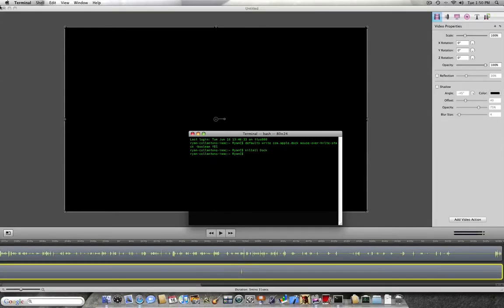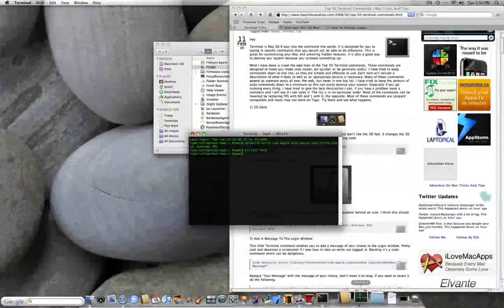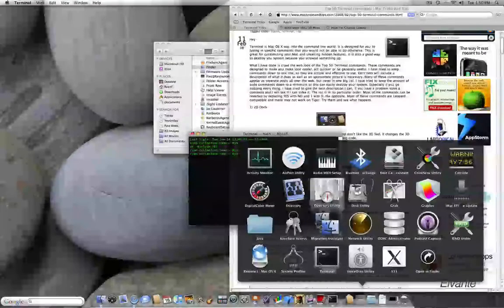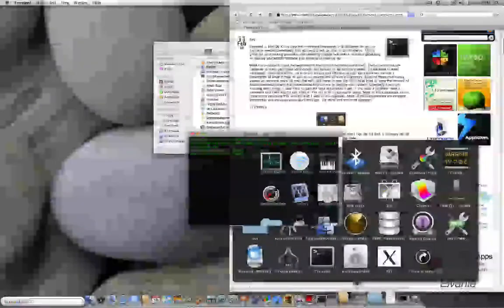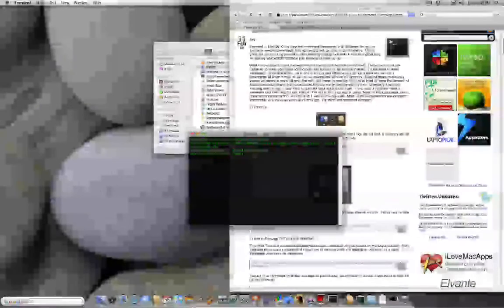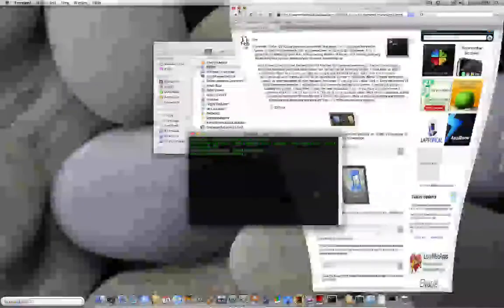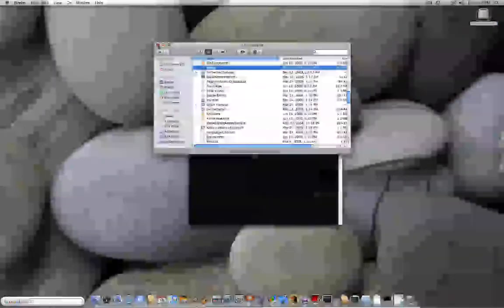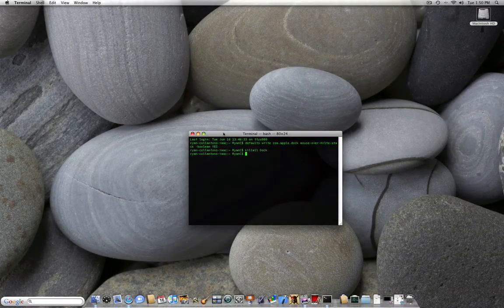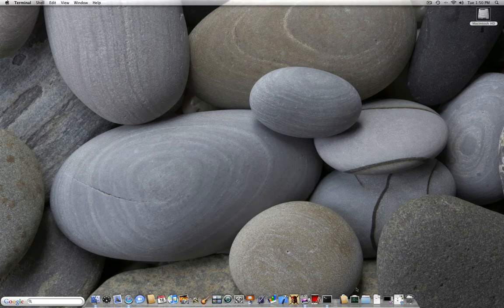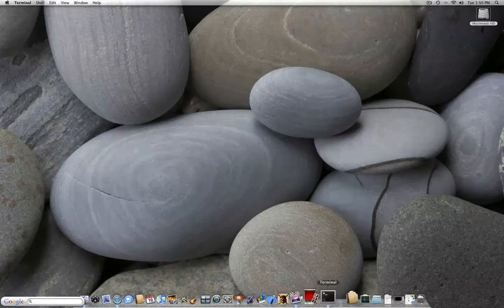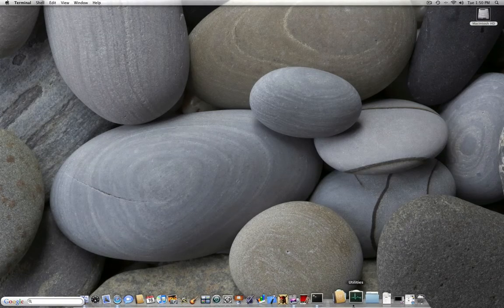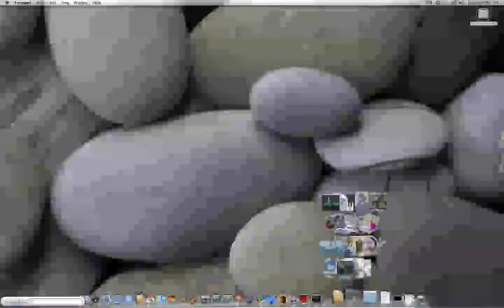Doc with a capital D, enter. There you go. You should have your special little gradient now. Okay, let's minimize all this junk. Alright, I have to do our final trick.